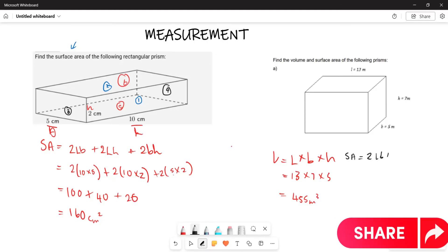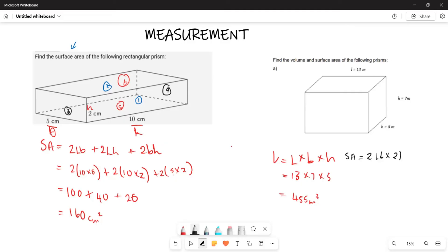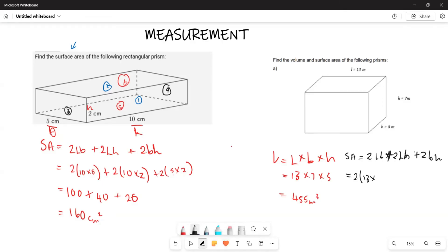The surface area formula is: two times length times breadth, plus two times length times height, plus two times breadth times height. Here the length is 13. We use breadth as 5 and height as 7. So this is two times 13 times 5, plus two times 13 times 7, plus two times 7 times 5.